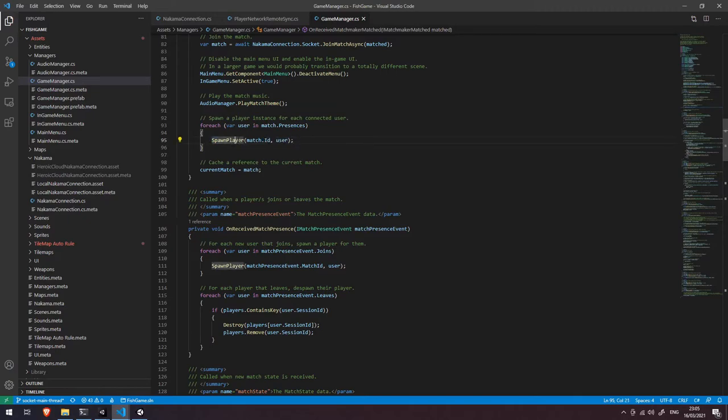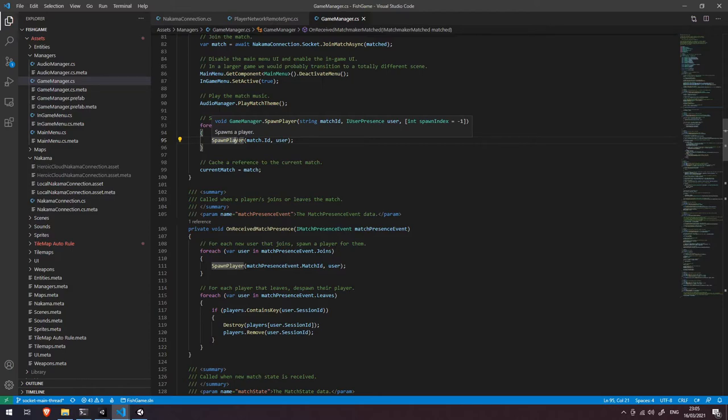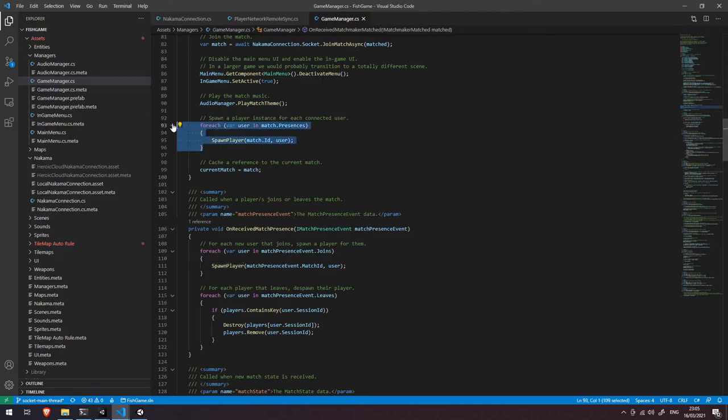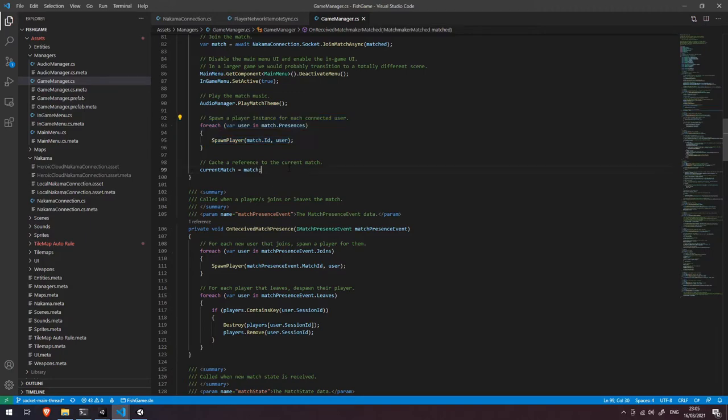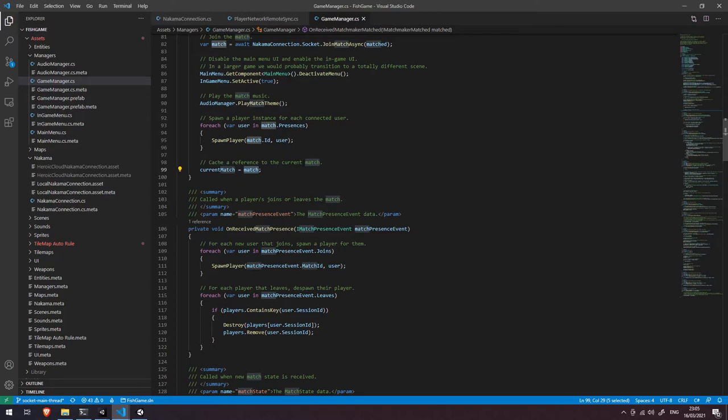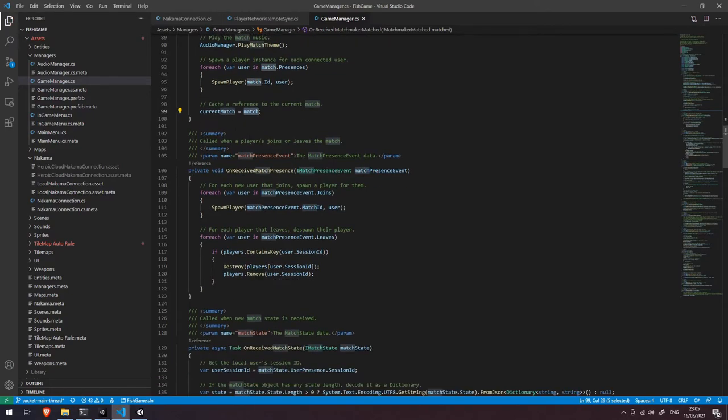Now I won't dive into the spawning function right here because that is going to come up in a future video however it's just a note that this is where you would want to spawn any users that are also connected in the match. We then cache a reference to this match so that we can use for example match.id later down the line and then we also have this on received match presence event handler. Now when this event handler is called it's Nakama's way of telling us that hey either one or more people have either joined or left the match and we can then handle that appropriately.